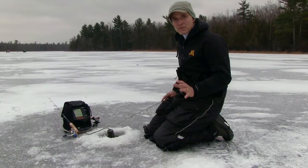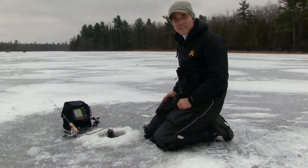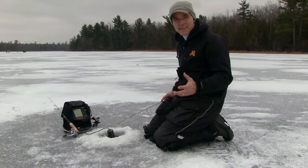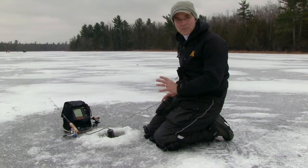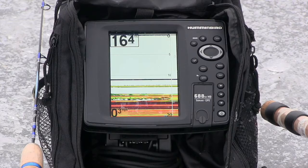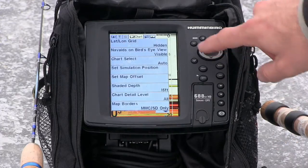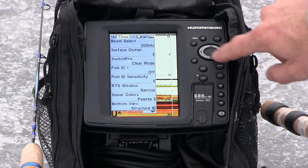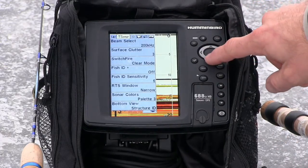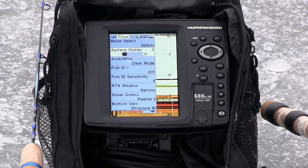I'll use a combination of surface clutter and sensitivity adjustments to provide me with the detail that I want on my 2D sonar view. Make adjustments to surface clutter under the sonar menu tab. Here I'm using a surface clutter of 3 on a scale of 1 to 10.